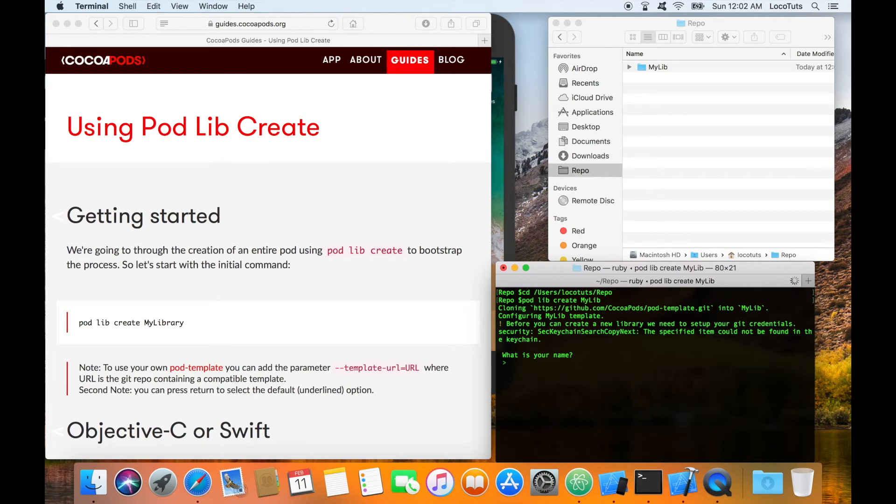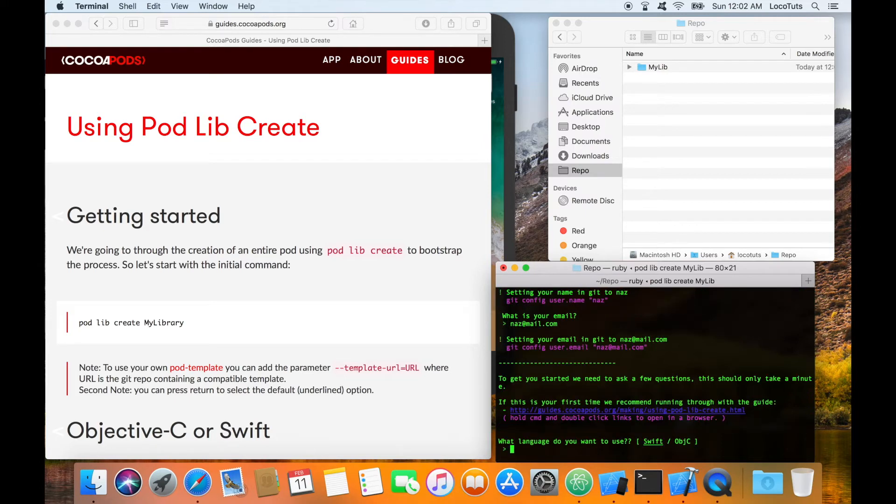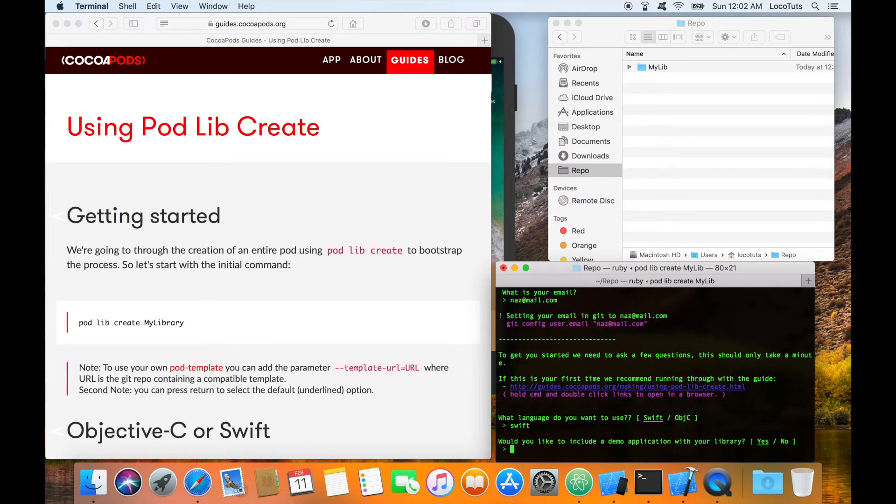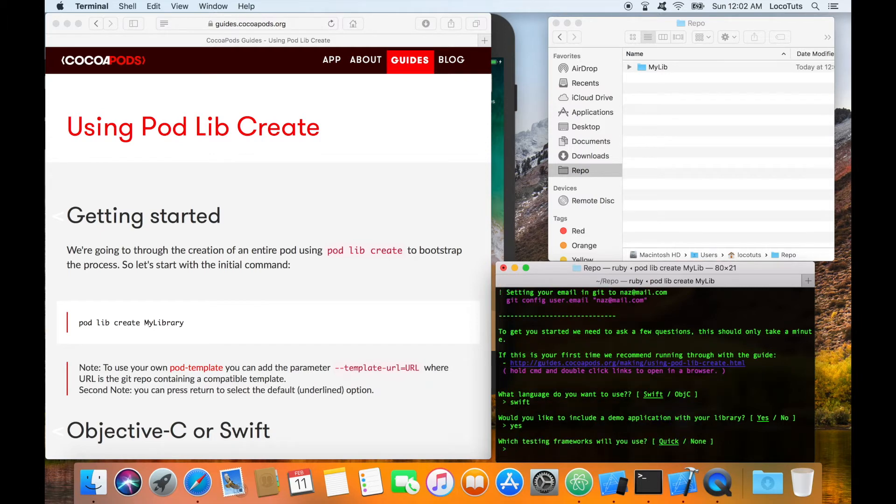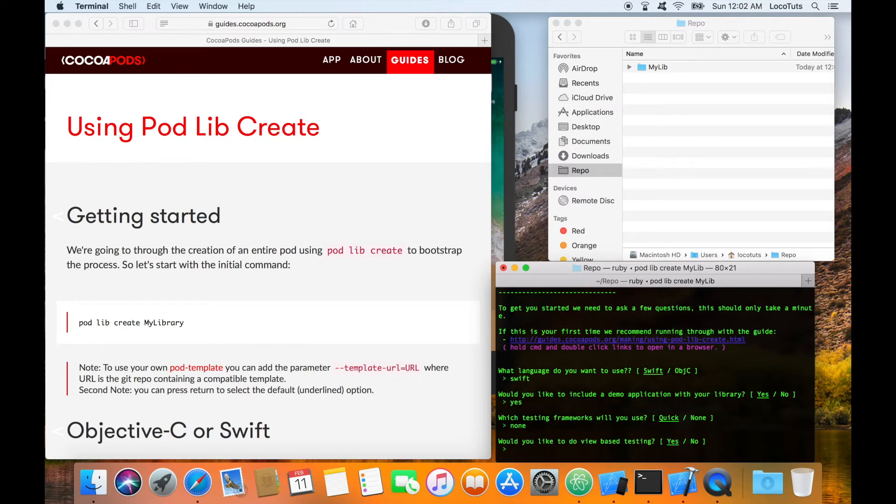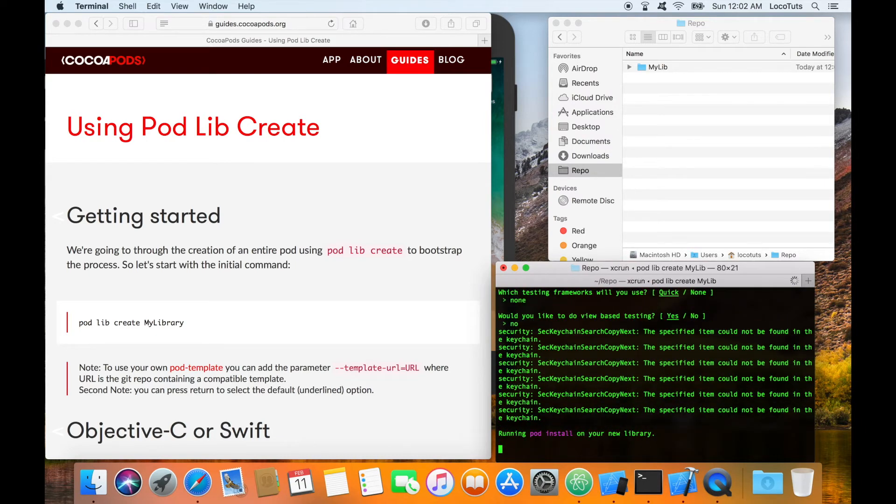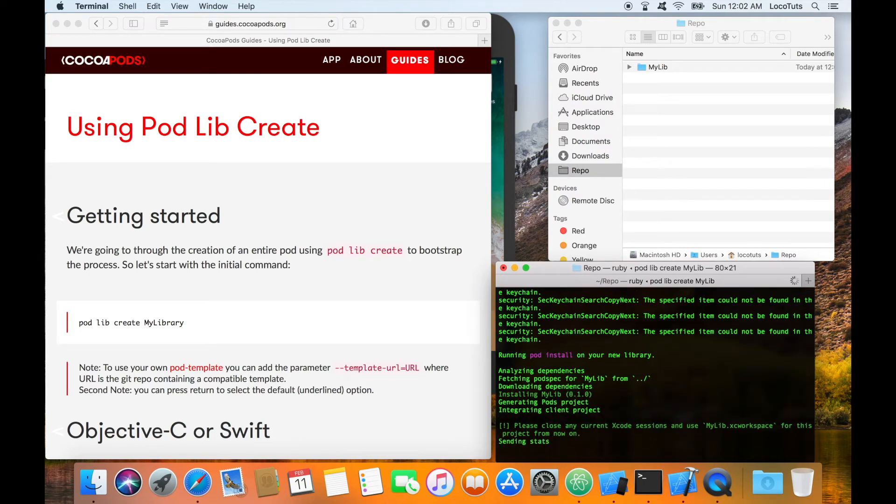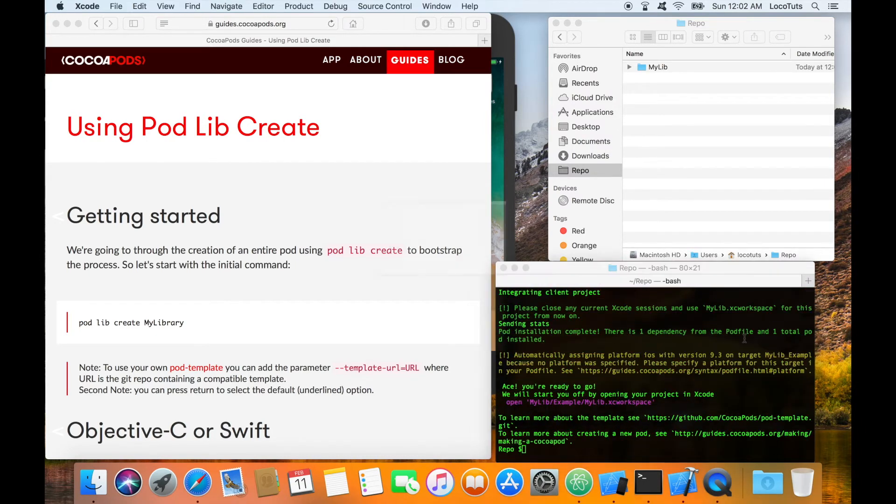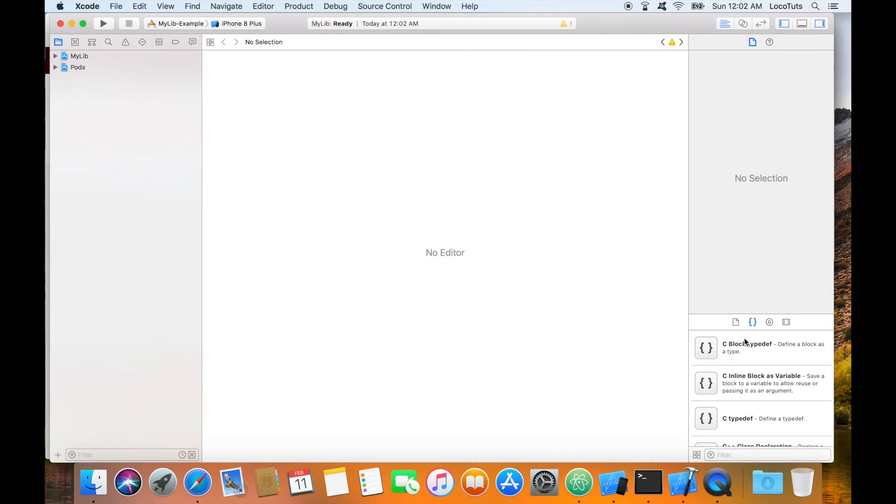Then it will ask for your name, then your email. Set the language you'll be using and if you want to include the demo application. I suggest to include the demo application so you can test your library. I'll set testing to none for now. Since we are creating a non-view based library then we set view testing to no. After that it should install the pod to the demo project and generate an Xcode workspace.